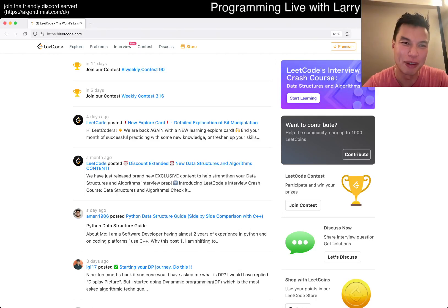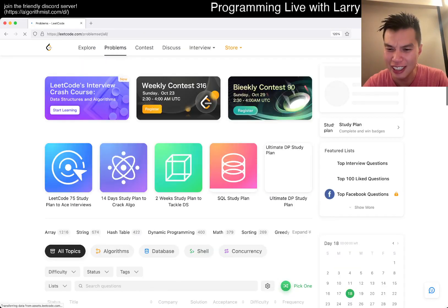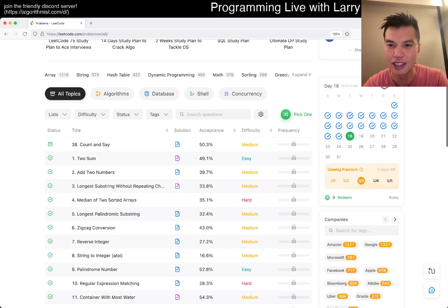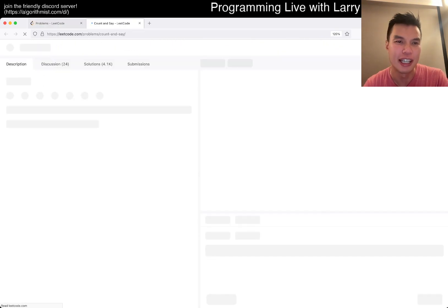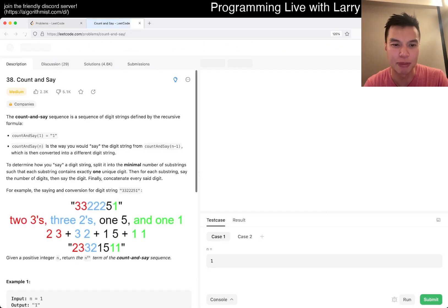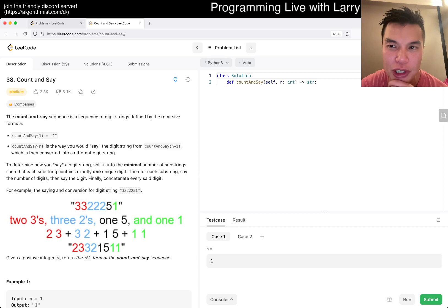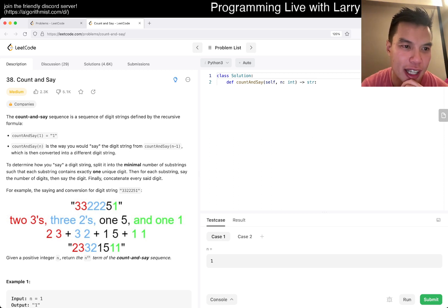Hey everybody, this is Larry, this is day 18 of the LeetCode daily challenge. Hit the like button, hit the subscribe button, join me on Discord, let me know what you think about today's problem count and say.